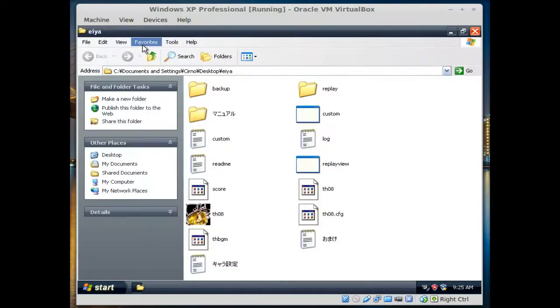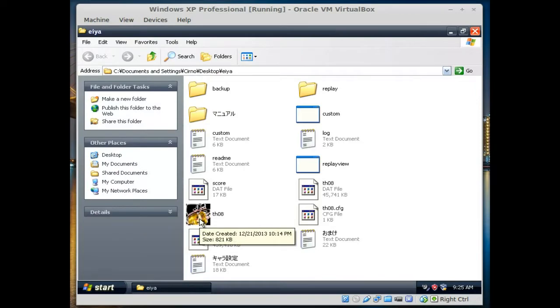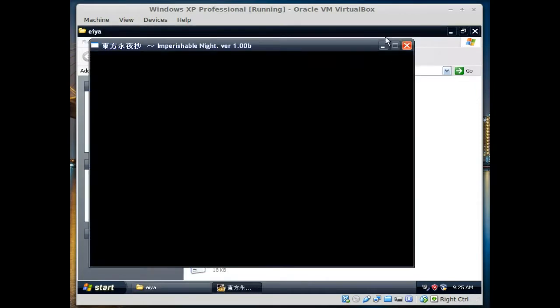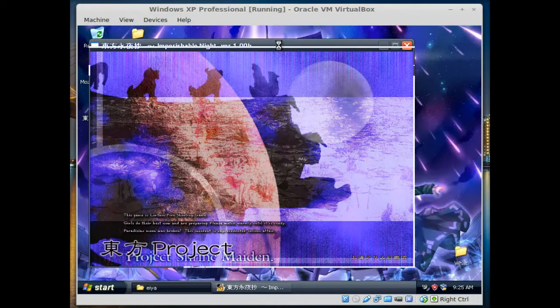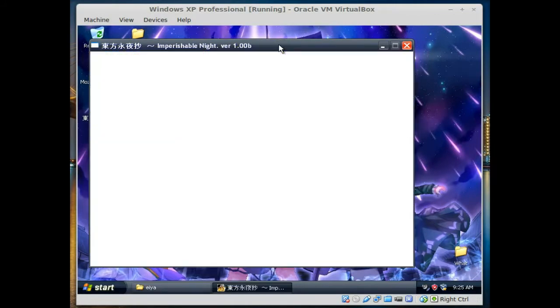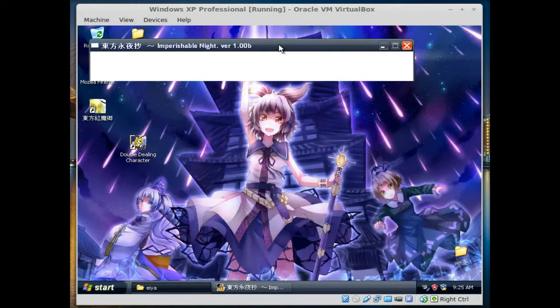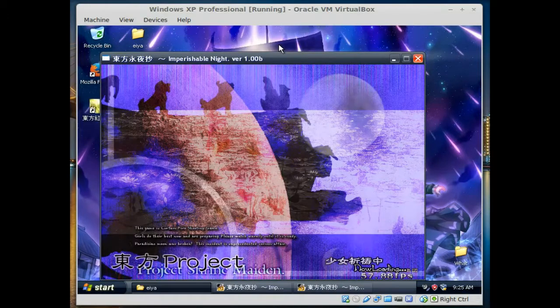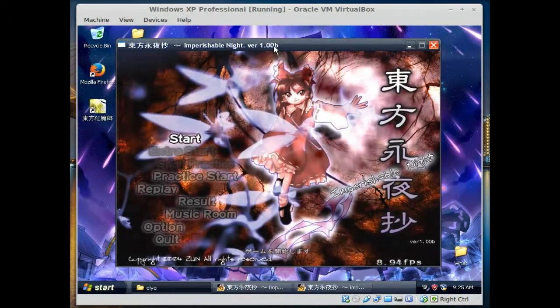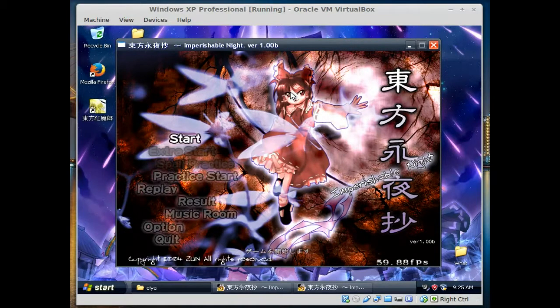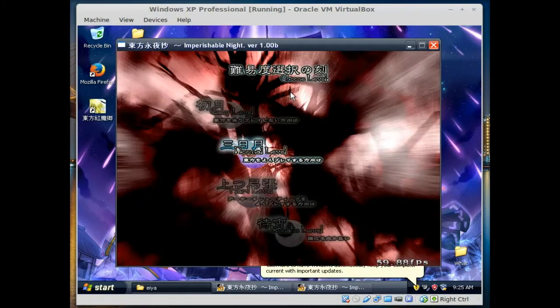I managed to get the Touhou games to work perfectly on here. Even though it's a virtual machine, it actually runs them somewhere around 60 FPS, mostly 60 but fluctuates a lot. Here's Imperishable Night, we're going to start a new game.